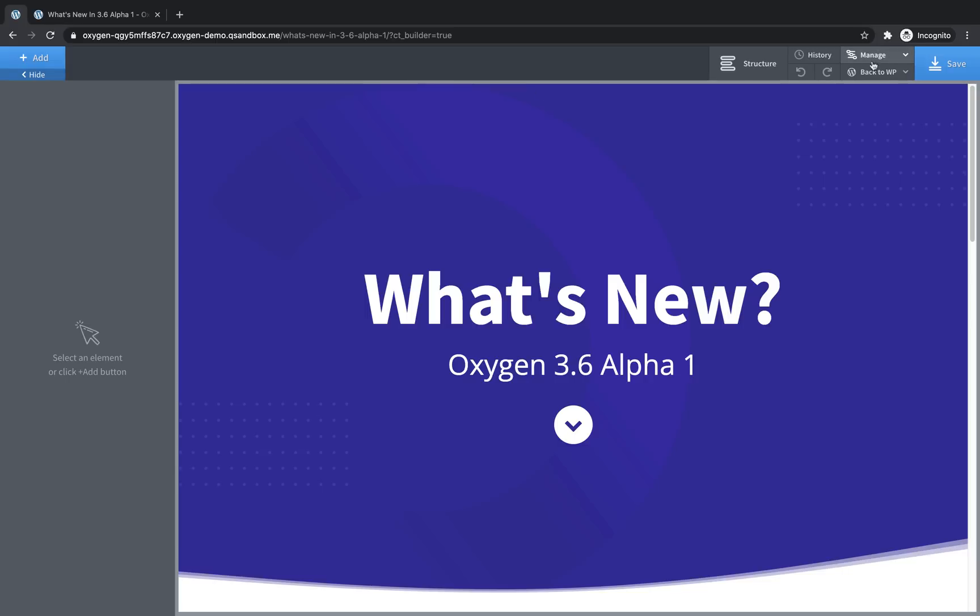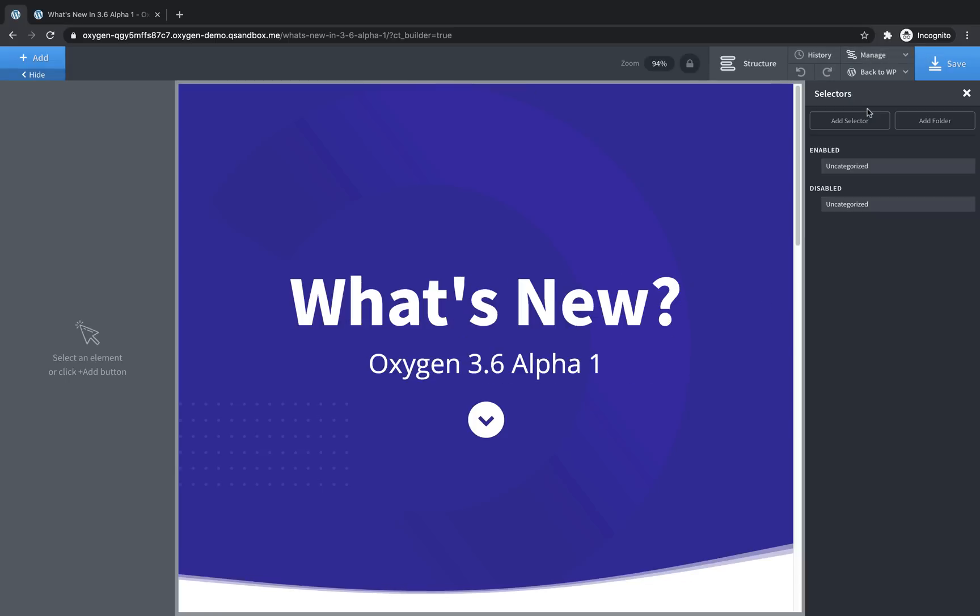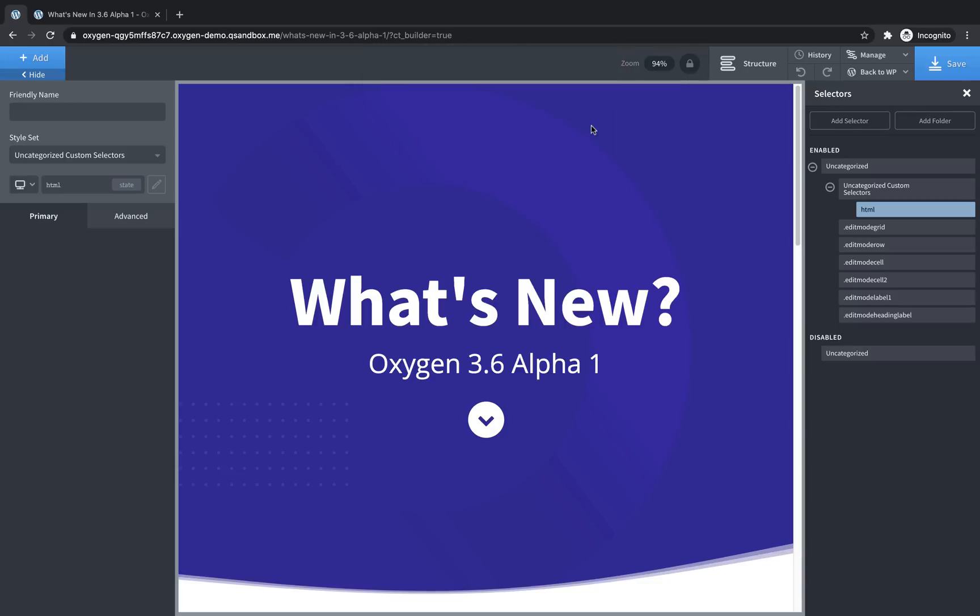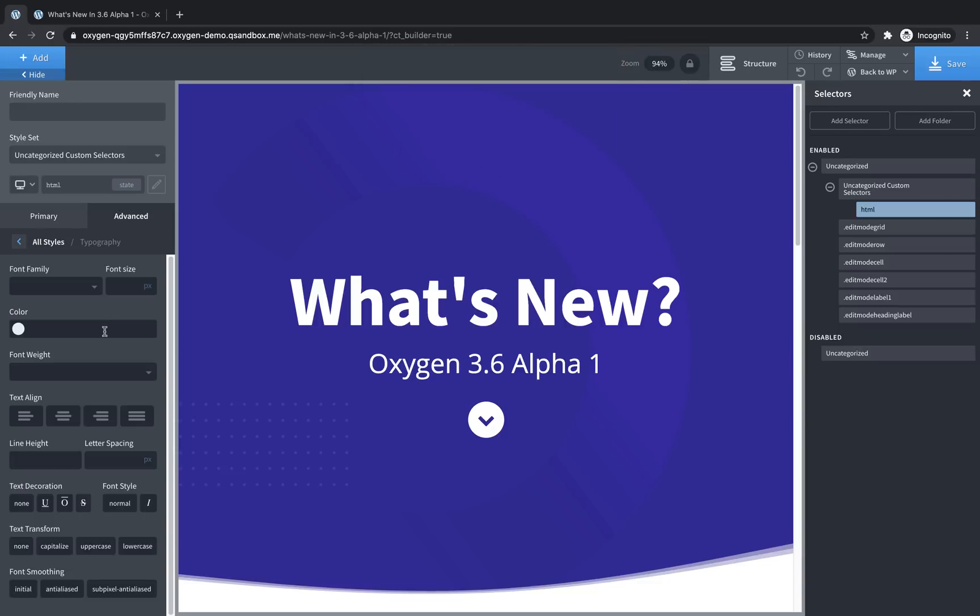So let's jump over to Manage Selectors, and let's add an HTML selector. Now in the Properties pane, we can go to Advanced, Typography, and set the font size to what we want our base font size to be for this site. In this case, we'll use 16.